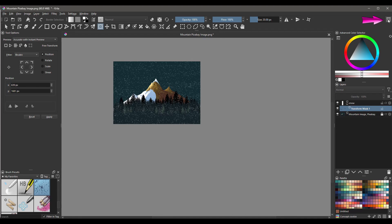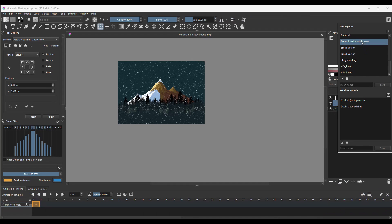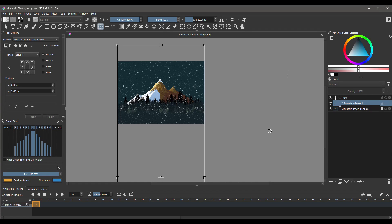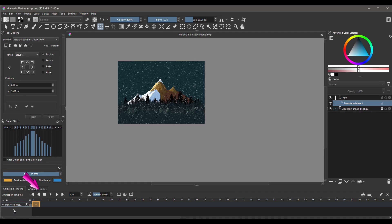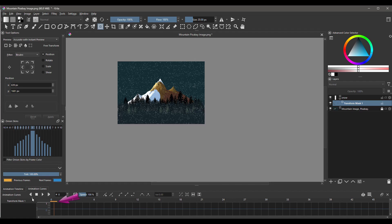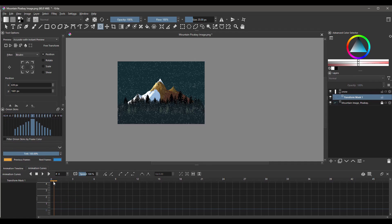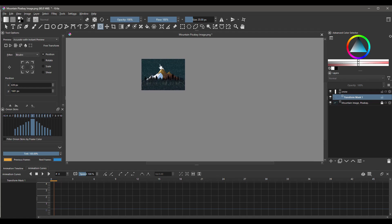Grab your animation workspace and click anywhere on the interface to close any menu window. We are on the Transform Mask layer — do not click on the snow layer; it's very important to stay on the mask layer. If the layer is not pinned on the timeline, make sure to pin it. Click on the Animation Curve tab. Here is our first frame numbered 0 — click on it to activate it. Zoom out. The Transform tool is still active, so click anywhere on the canvas and the transform box will appear. Move the transform box upward.